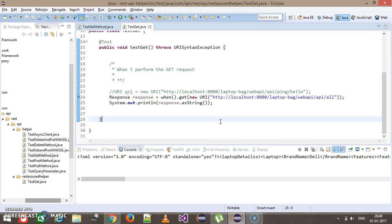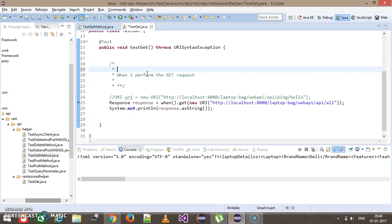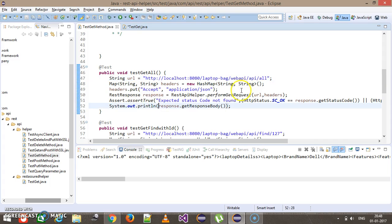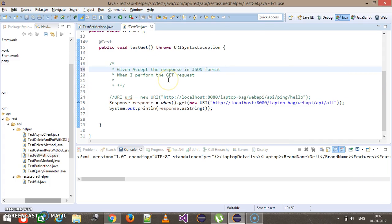Now consider a scenario where I want to get the response in JSON format — that is a precondition for me. I'm going to update my test case to include the precondition. I will use given() to accept the response in JSON format. Although I can supply the header directly, instead of using that header I will set a precondition that the response should be in JSON format.